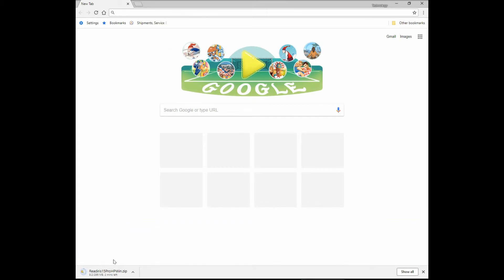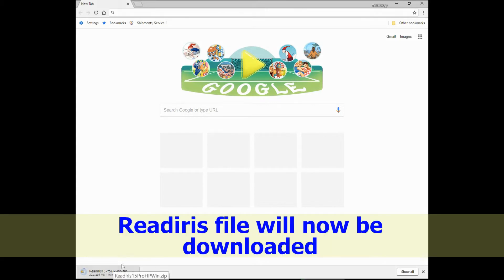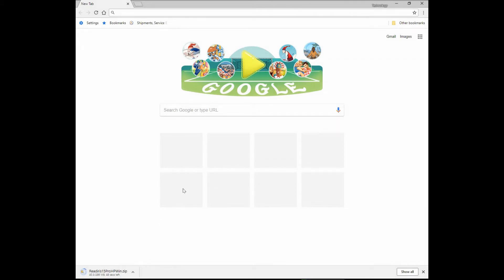You'll notice that it is now downloading the ReadIris Pro file.